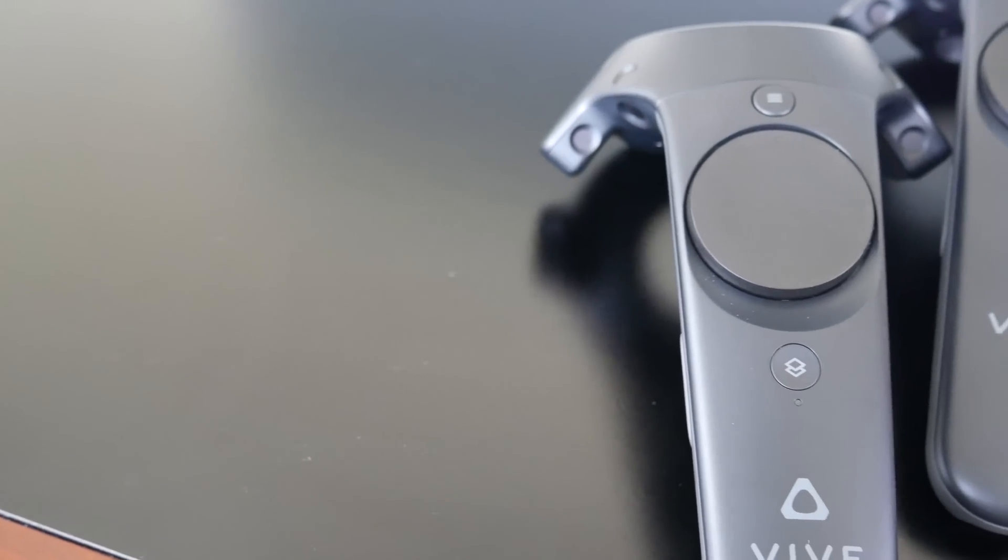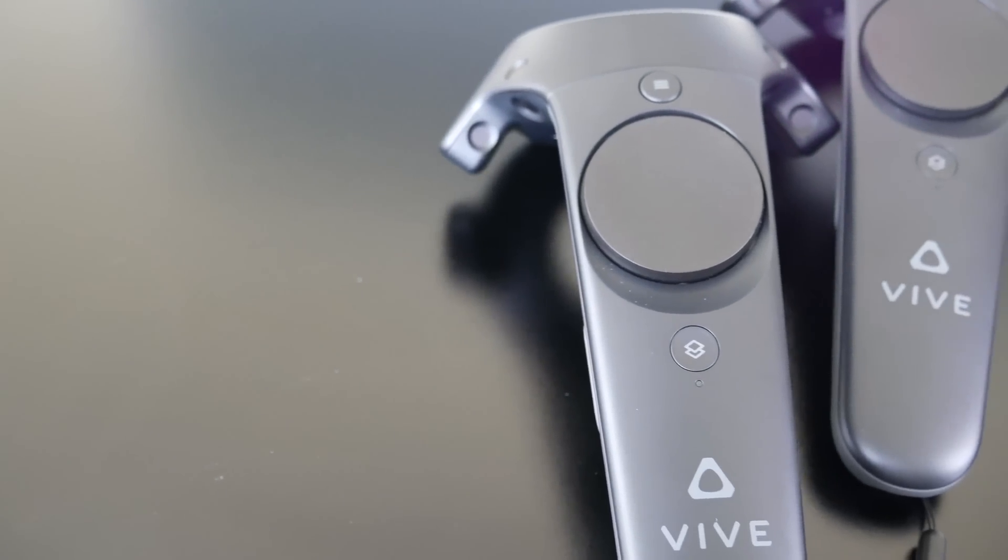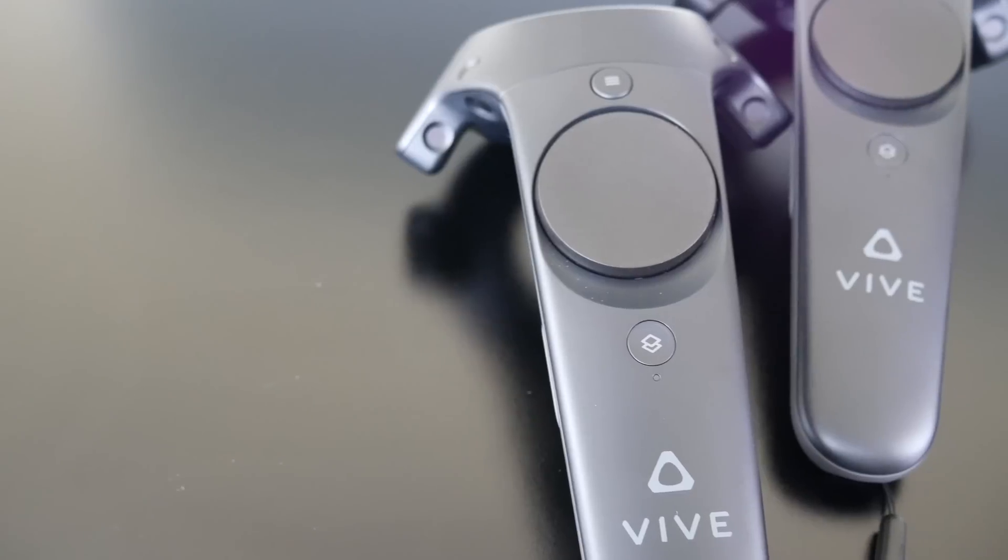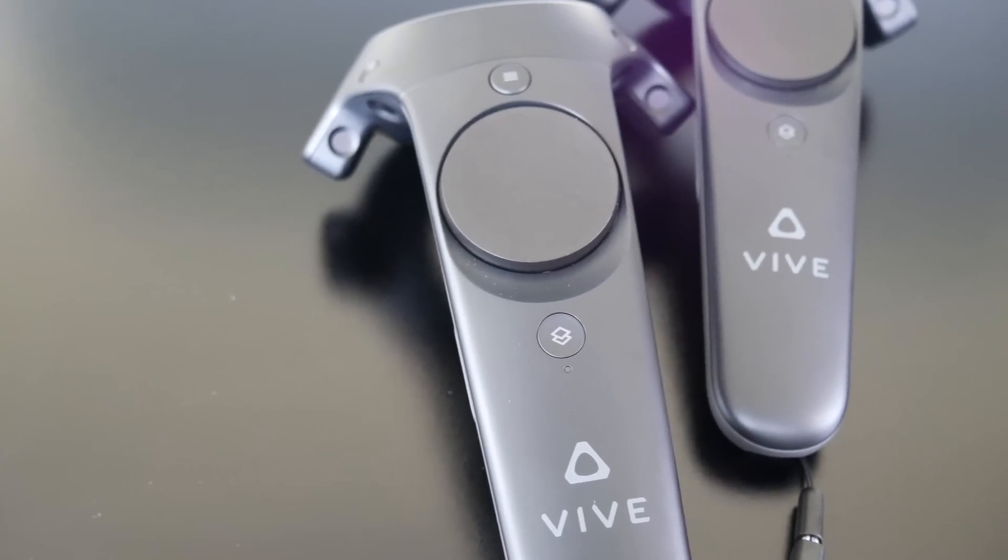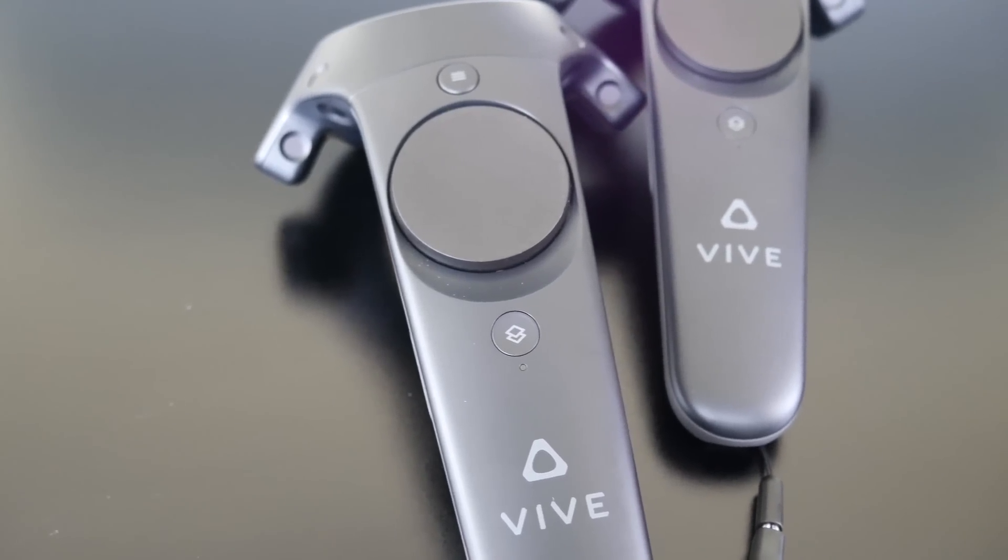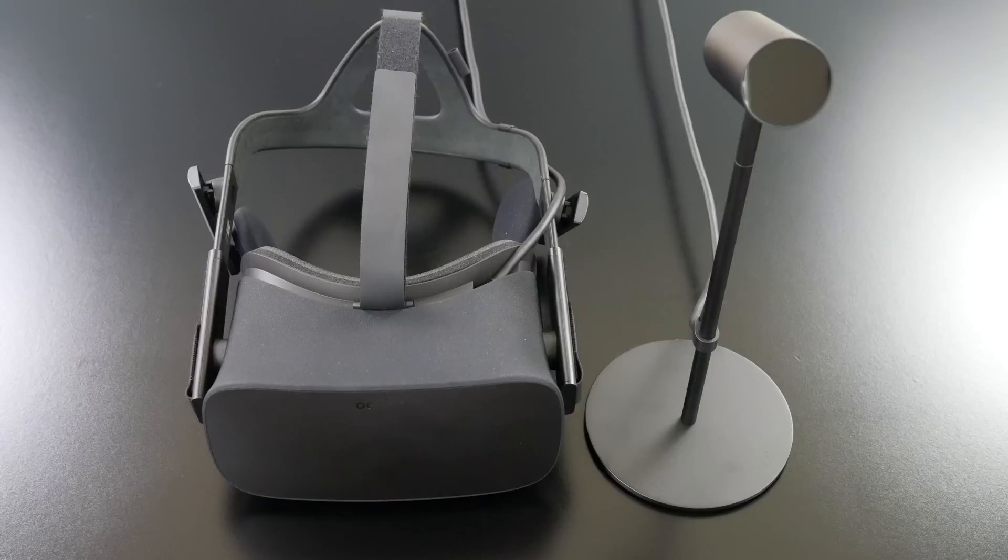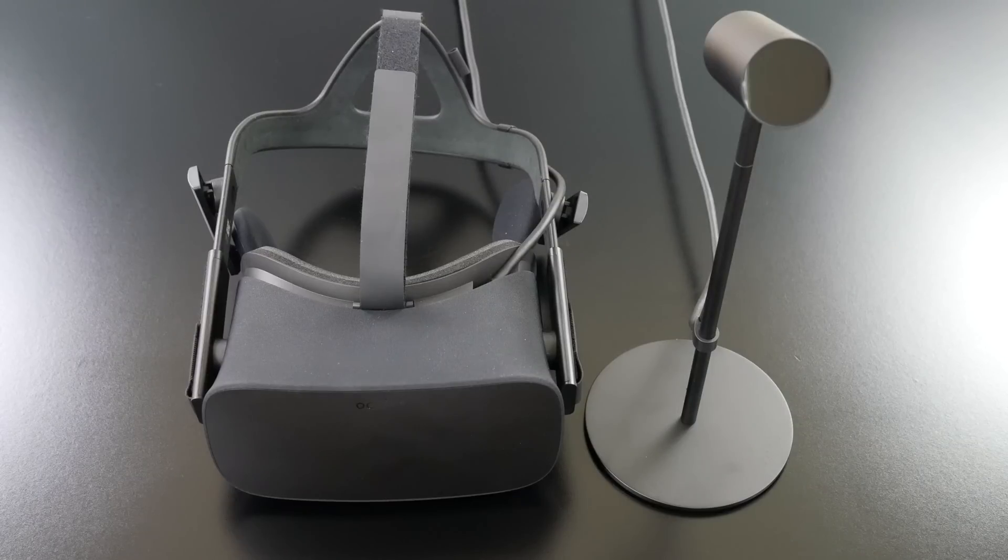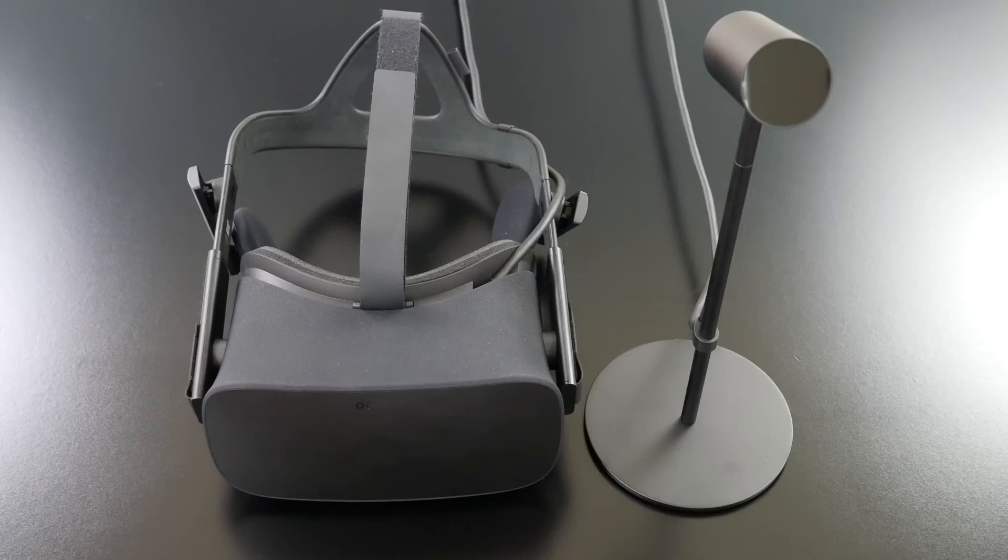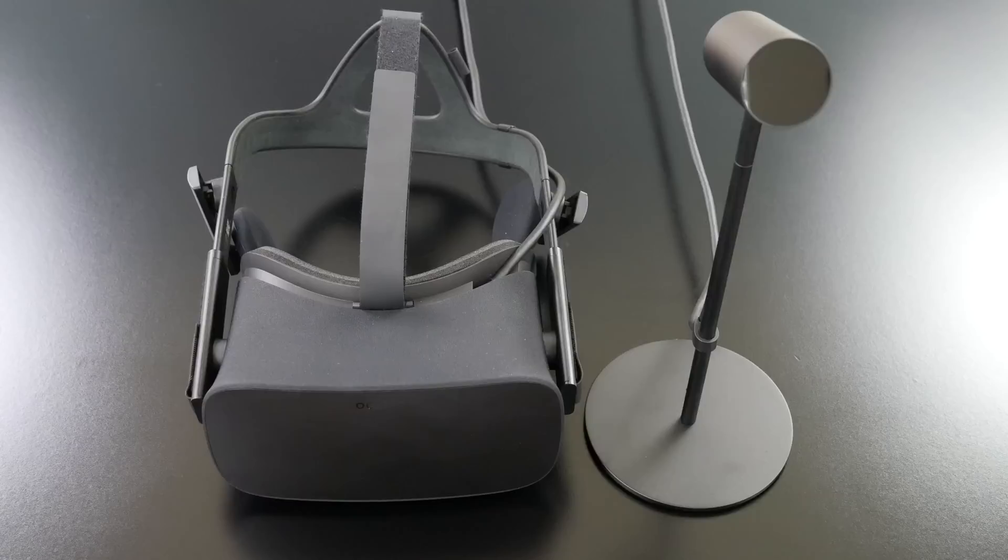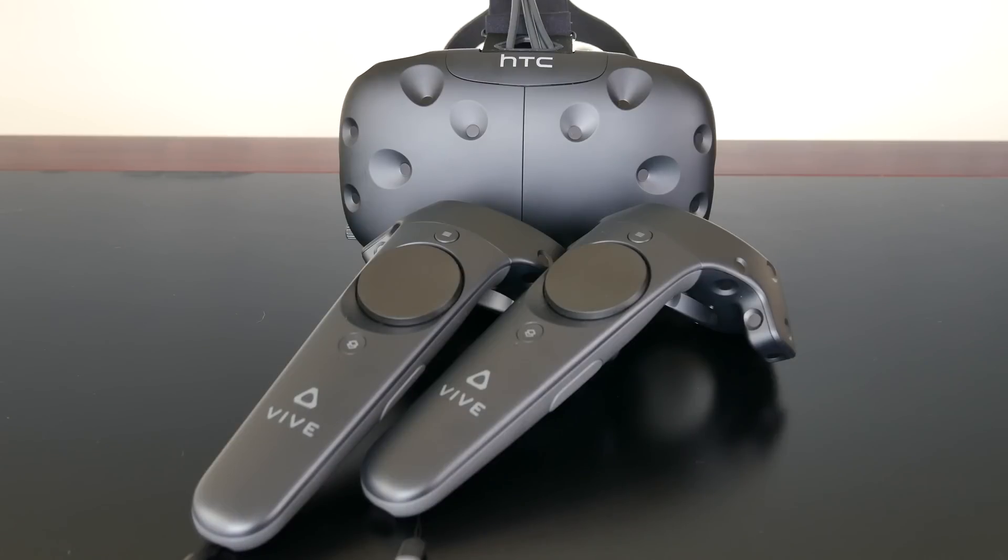Being able to walk around and use your hands to interact with your environment significantly increases how immersive the experience is. Oculus plans to launch their touch controllers later this year, which could potentially put them back on top, in which case they'd be the best virtual reality headset overall. But until then, and believe me, I never thought I'd be saying this, the HTC Vive produces the best and most immersive virtual reality experience.